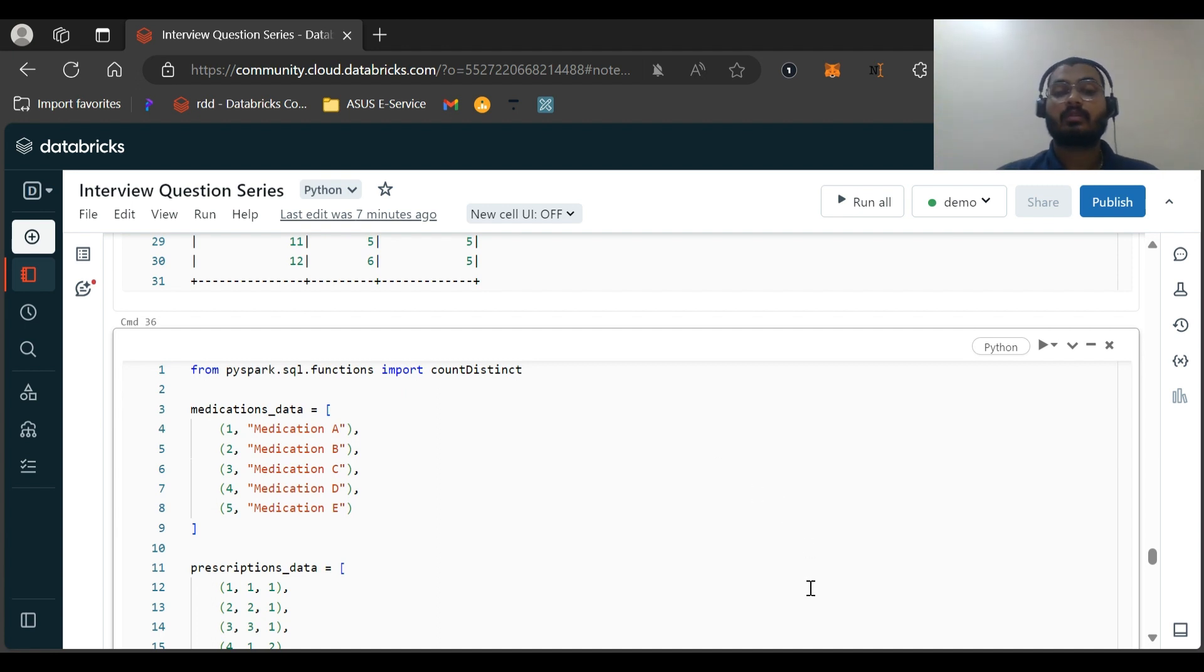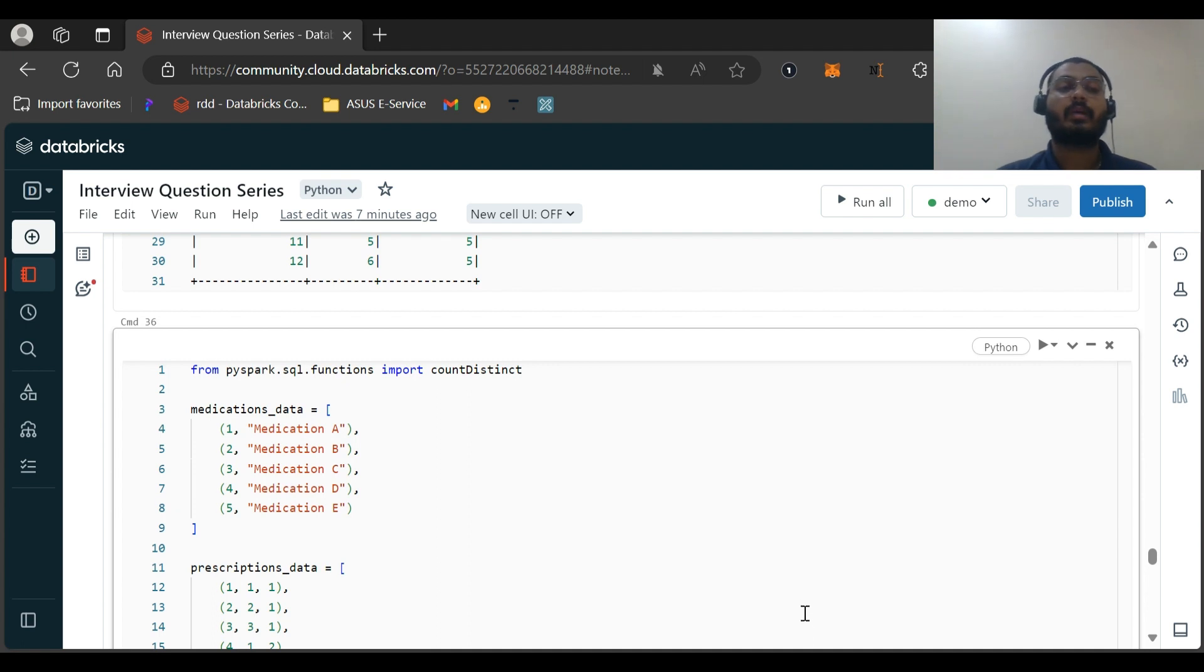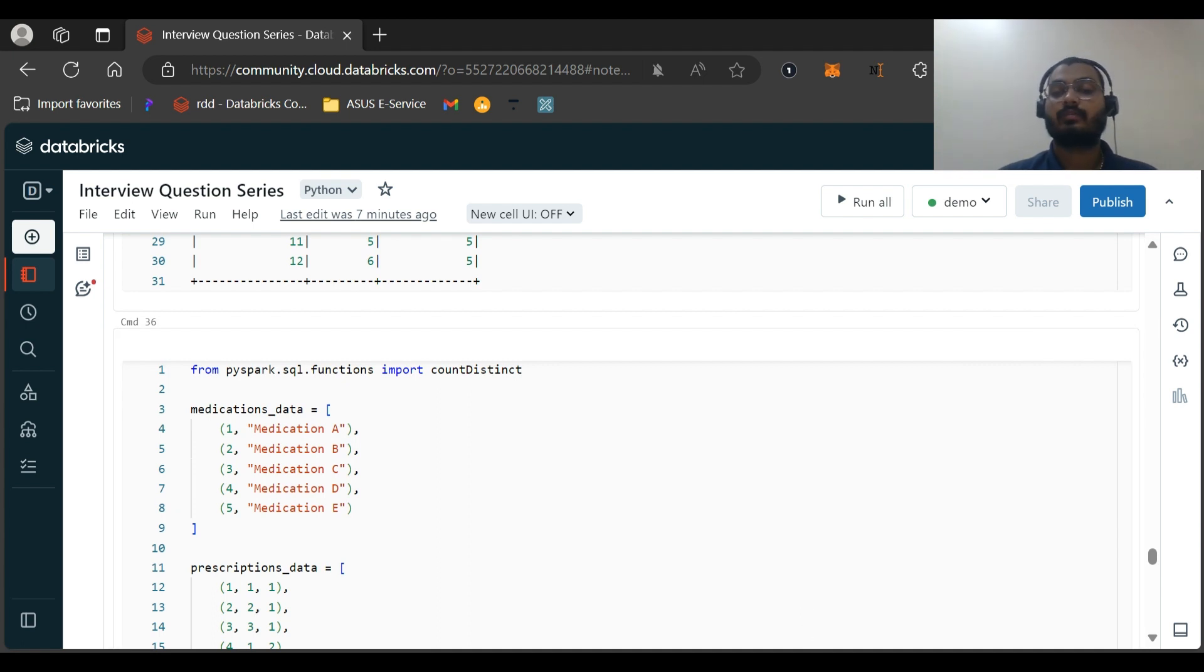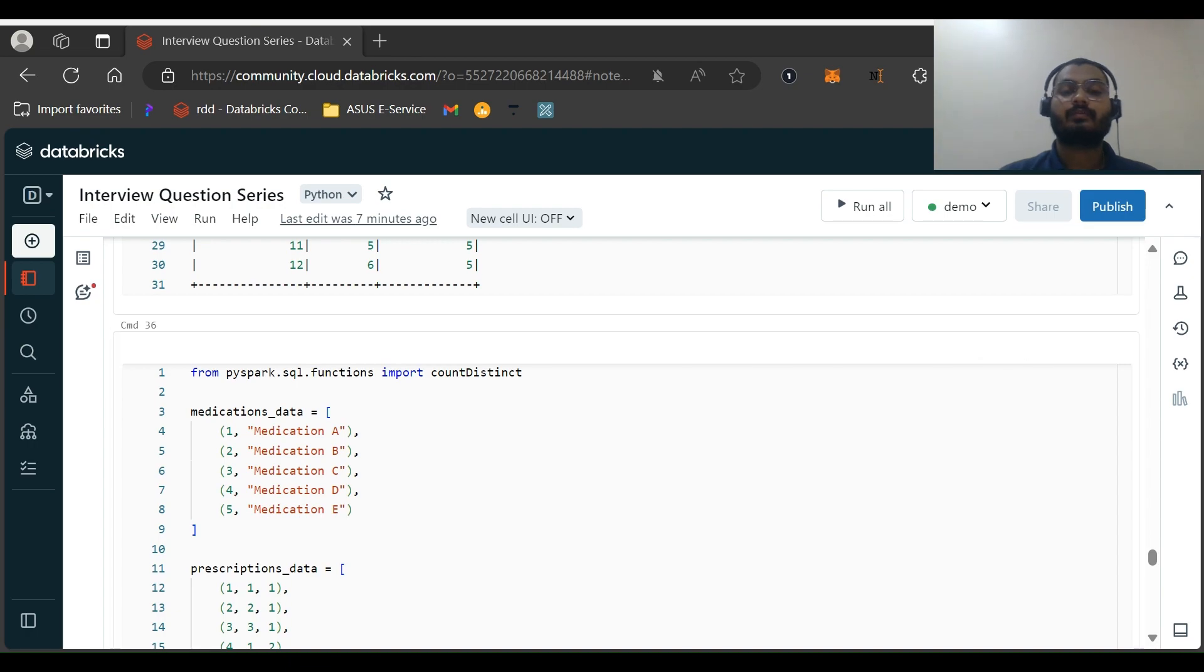Because if you are giving an interview for a data engineer which involves PySpark or Databricks or Azure, these questions you might expect. If they are running in the parallel big data world, you can get this question. So that's all for this video, and thank you.